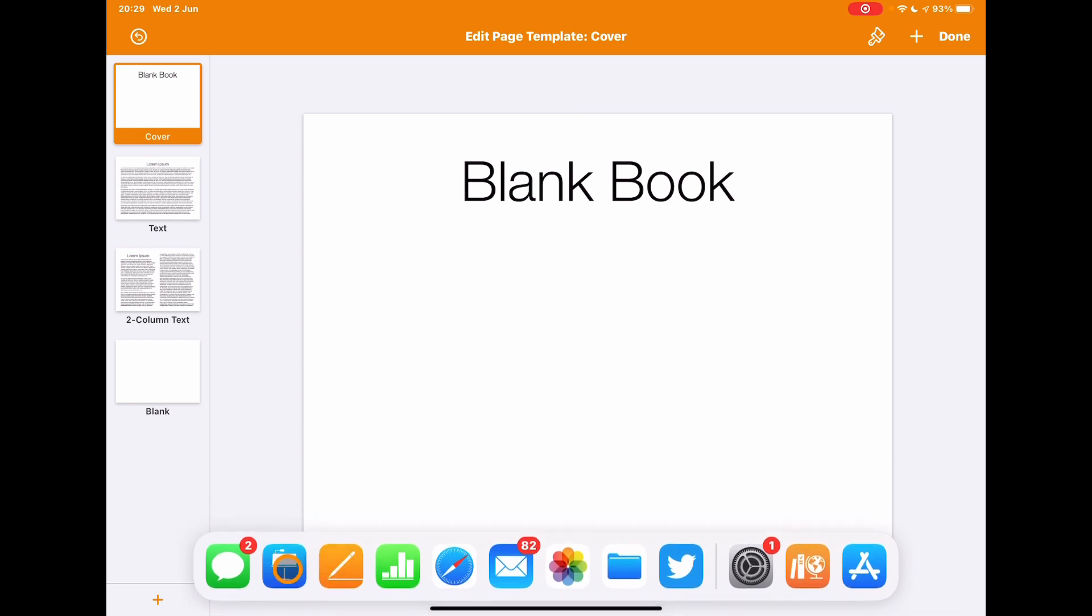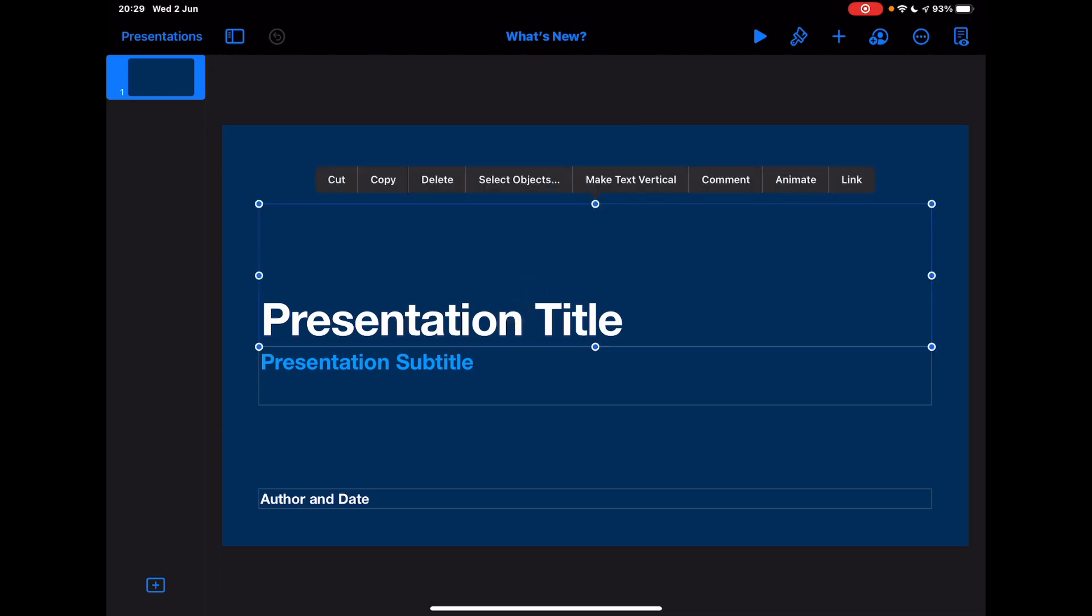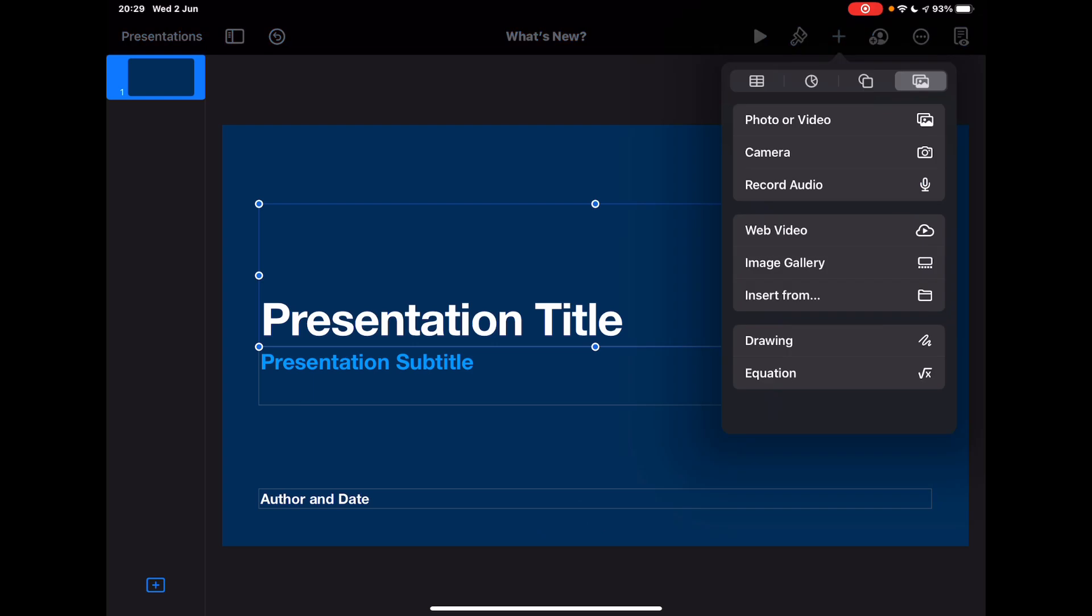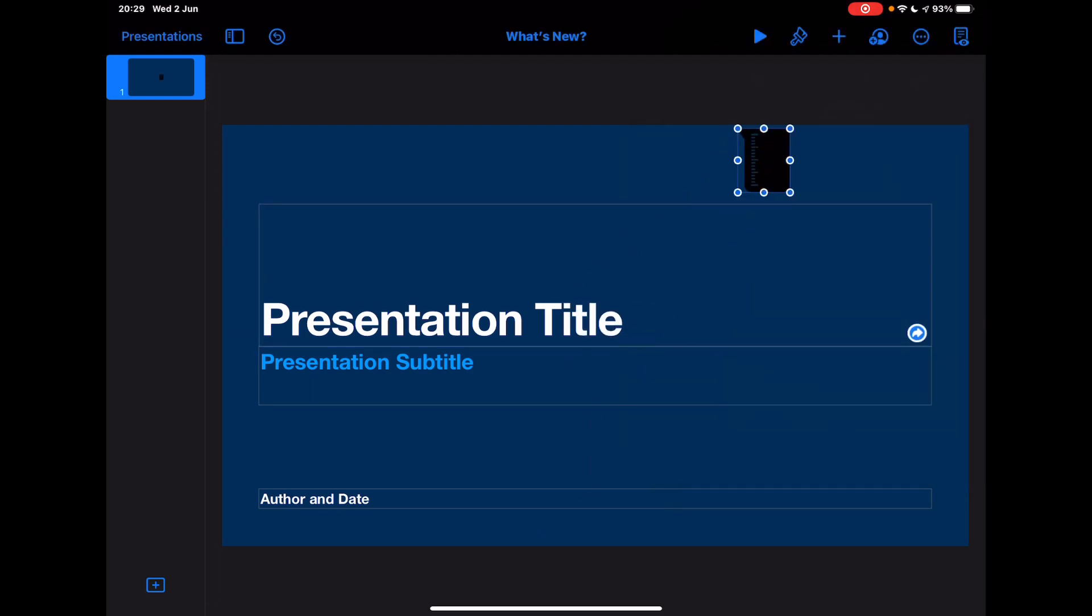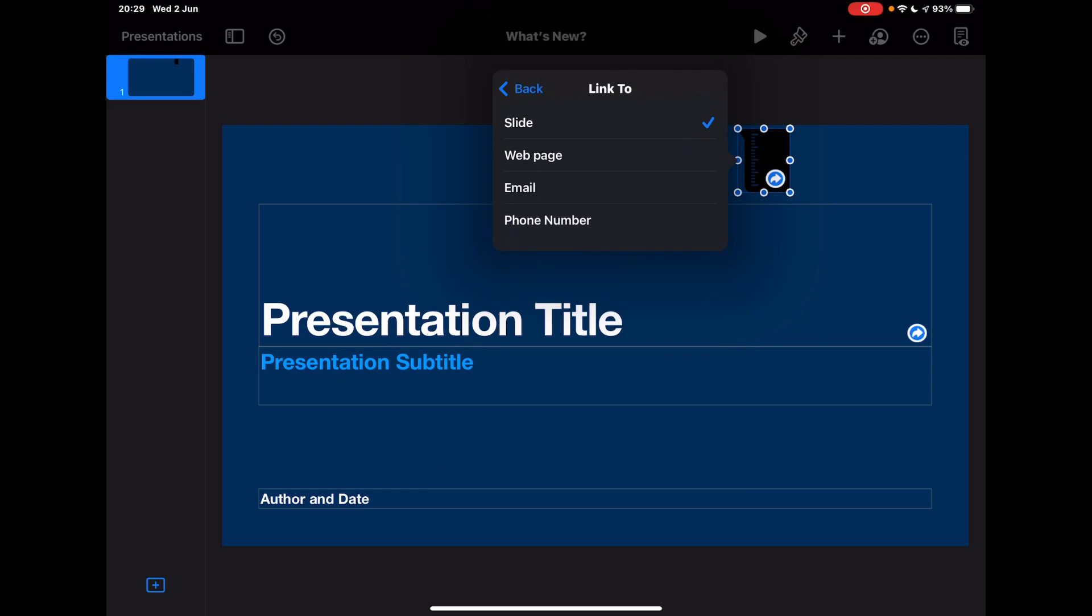And then if I just go to Keynote just to show you that the same process here. Again, I can link from any of these things. So this is just a text box - again I could link from this, that's always been there. But now again, if I add in those shapes, I can link from that shape again. All those options in there within Keynote. So again, link to the web page, email, phone number, and then within Keynote it's linked to a slide.